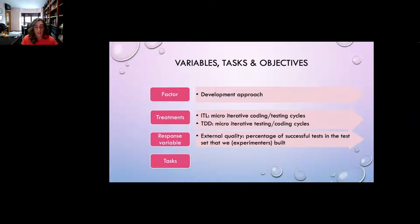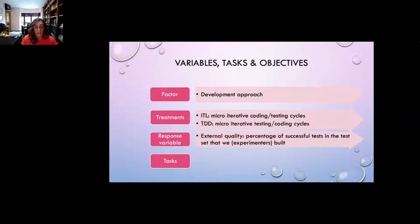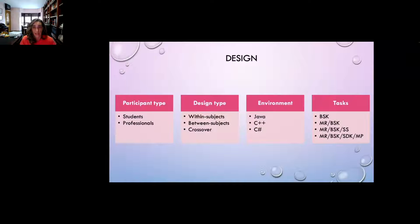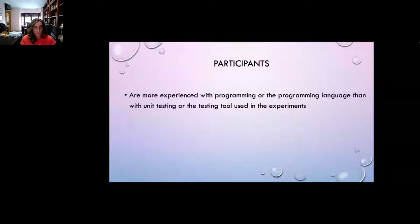The response variable measured is external quality, measured as the percentage of successful tests in the test set that we, as experimenters, built. We used five toy tasks typical from TDD experiments. The family consists of different experimental designs attending to participant type, design type, environment, and tasks used. Our participants are more experienced with programming than with unit testing, have disparate experience levels, and are absolute TDD novices.